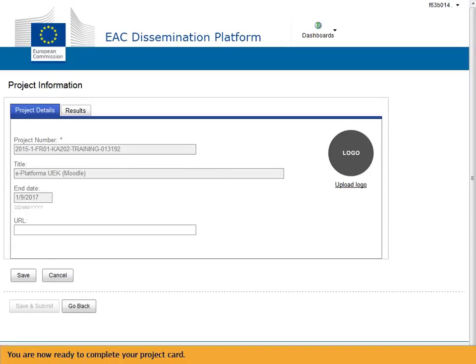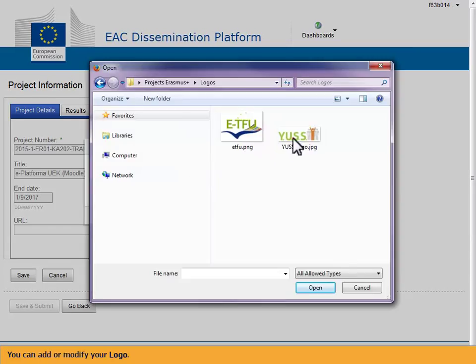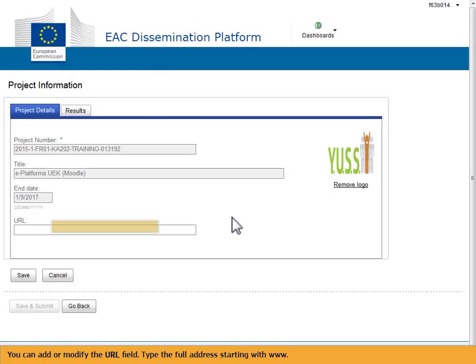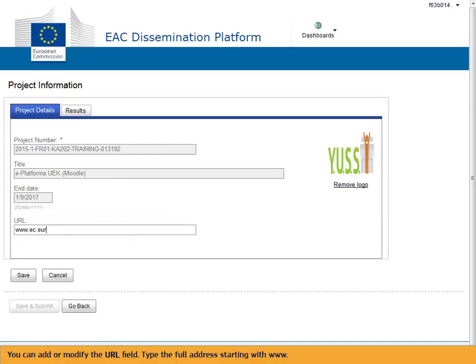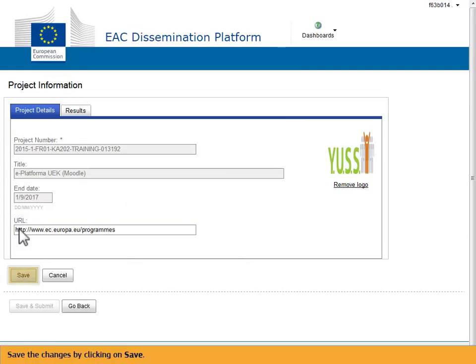You are now ready to complete your project card. You can add or modify your logo. You can also add or modify the URL field — type the full address starting with www. The other fields cannot be edited. Save the changes by clicking on Save.